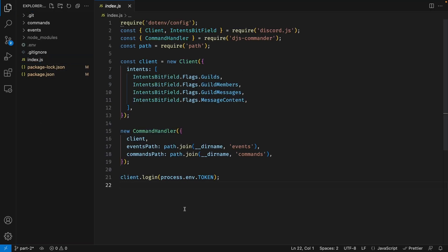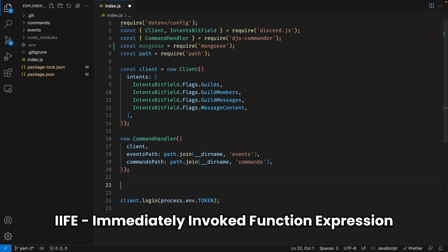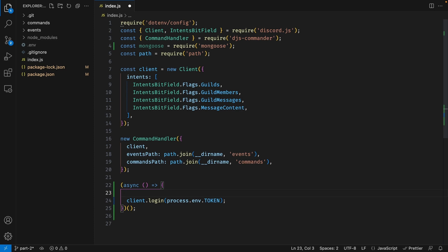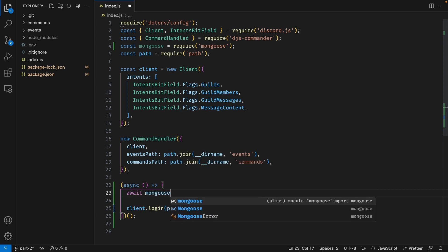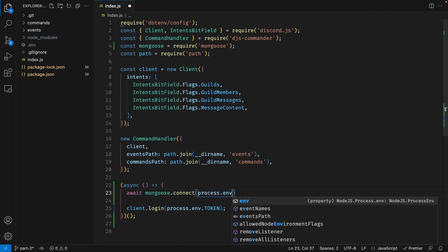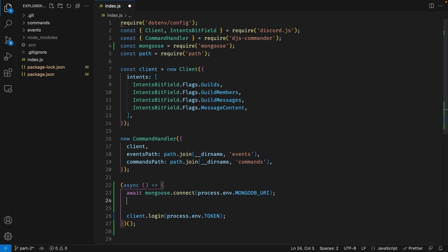Now inside the index.js file, let's go ahead and import mongoose. What we want to do before we log into our Discord bot is first connect to our database, so let's create an IIFE over here. An IIFE is basically a function that is called immediately, so make sure you have trailing parentheses at the end. We're also going to set this function to be asynchronous, and we're going to take the client.login function and put it inside. Before we log in, we first want to connect to the database using 'await mongoose.connect', passing in our connection string stored in the .env file as 'process.env.MONGODB_URI'. Right after this connection, let's add a console.log statement saying 'connected to the database'.